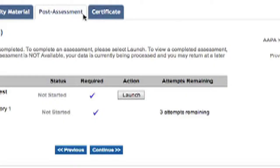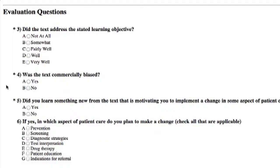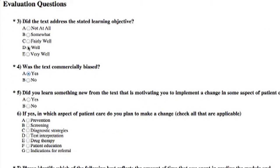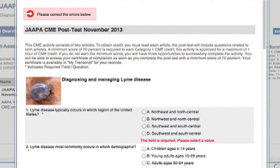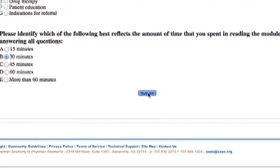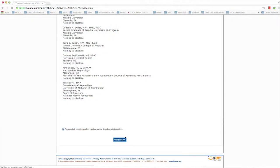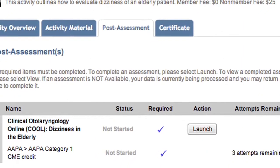Click the Launch button to begin the post-test. You have up to three attempts to receive a score of at least 70% correct. After pressing Submit, the system scores your answers, and if you received at least 70% correct, you can access a certificate. After successfully passing the post-test, click Continue. A certificate is generated and automatically transferred to your transcript.